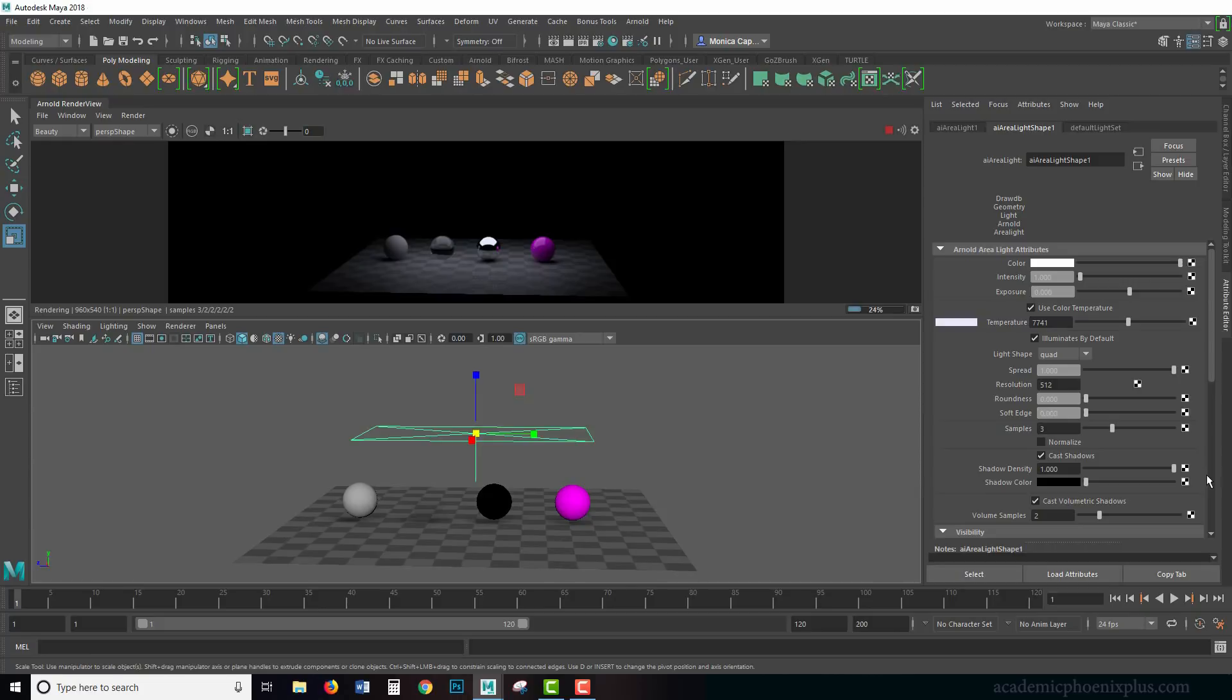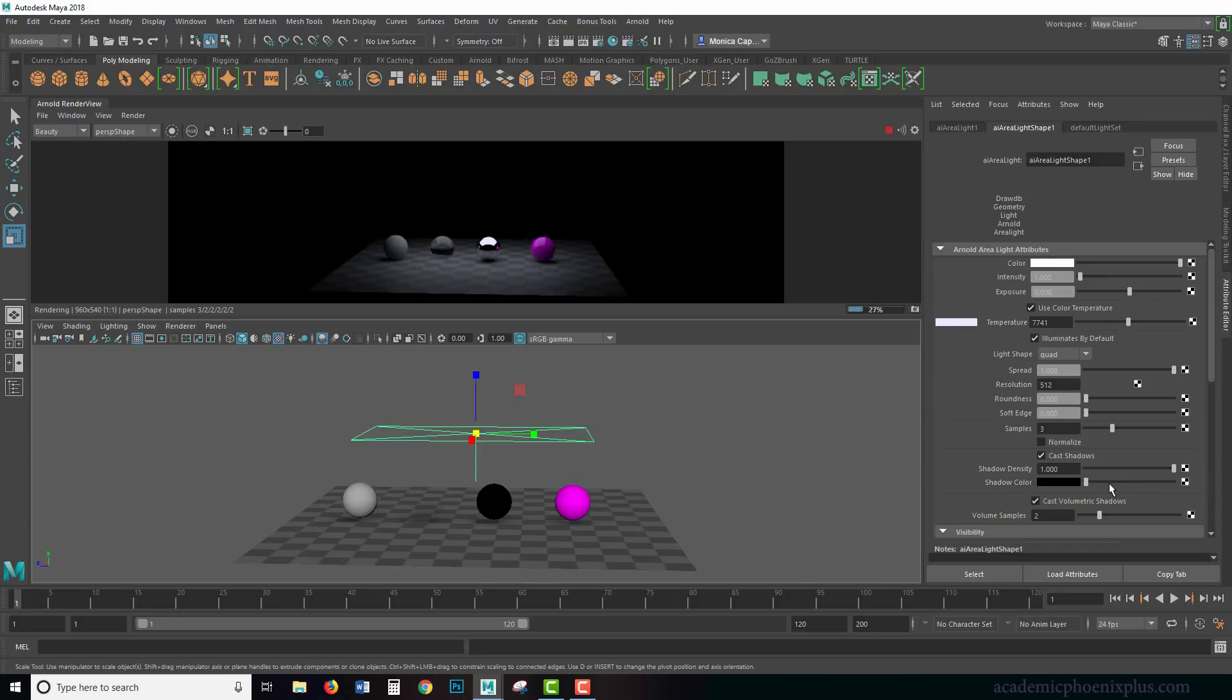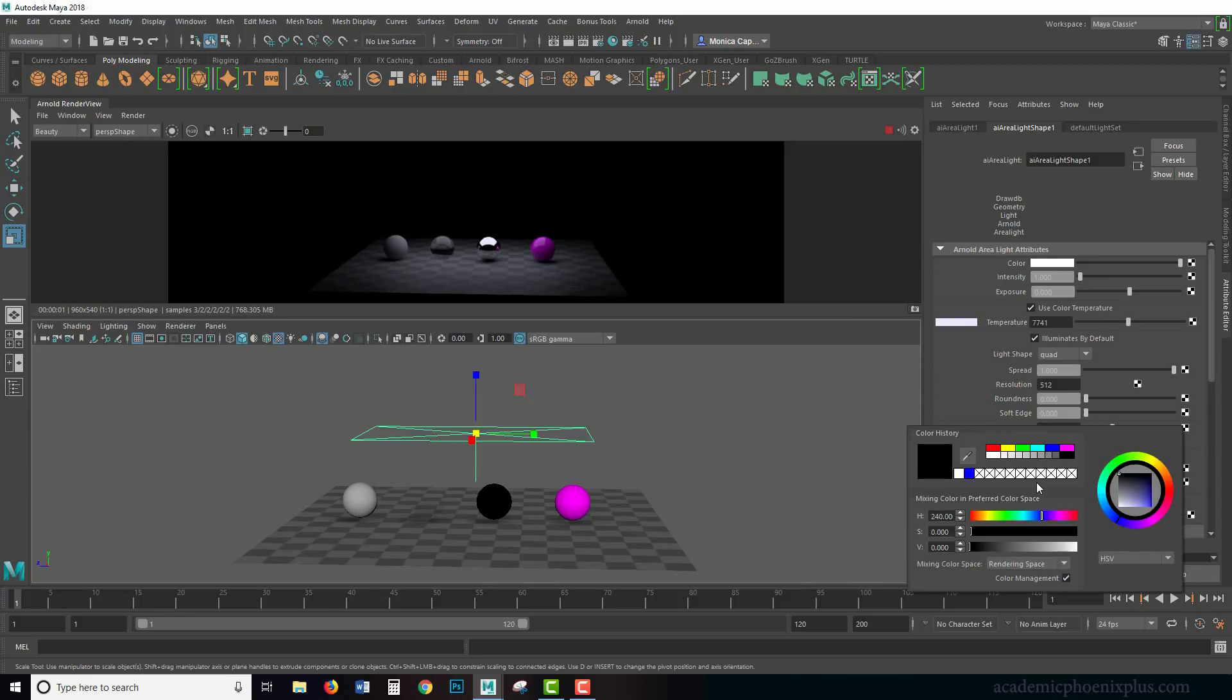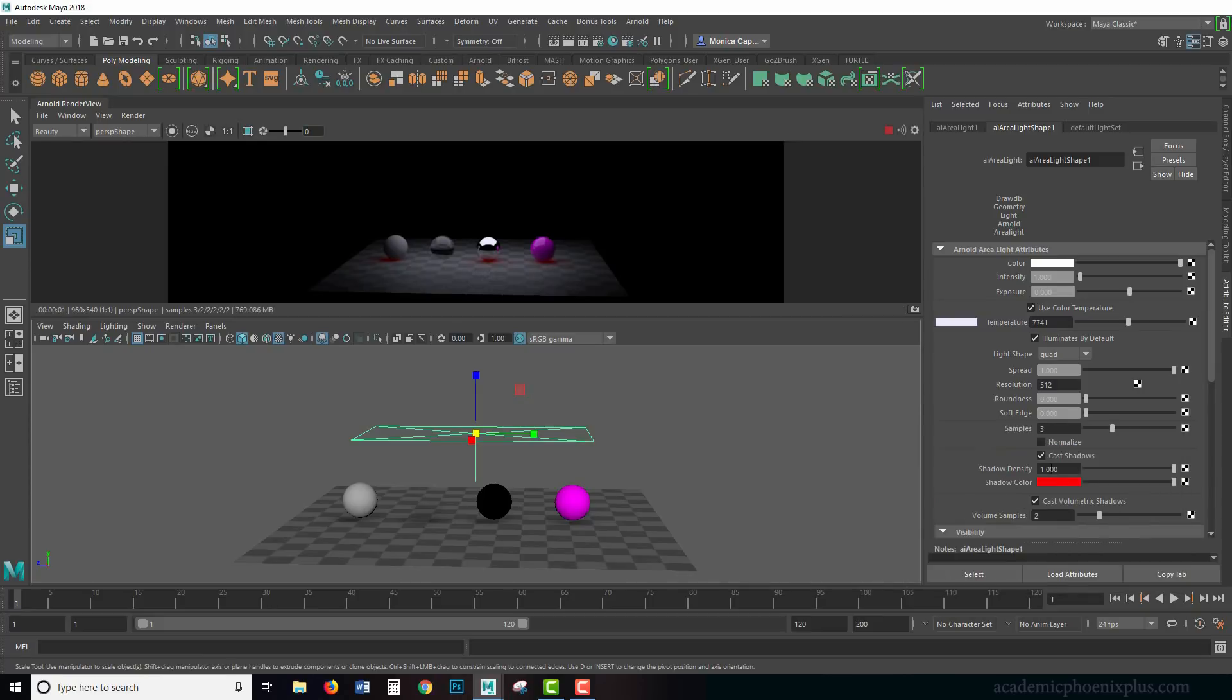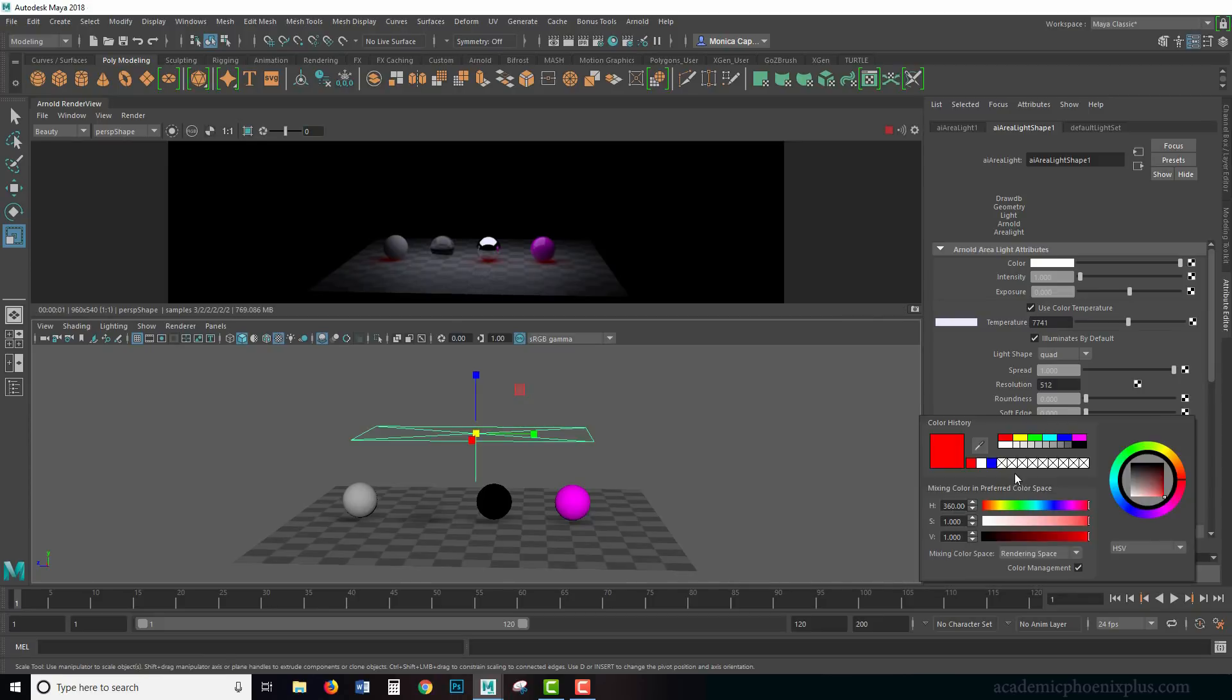Shadow density is how dense do you want the shadows. Do you want them to be 100%, which is accurate, or do you want it to actually be less? It really depends what type of look you want on your scene.